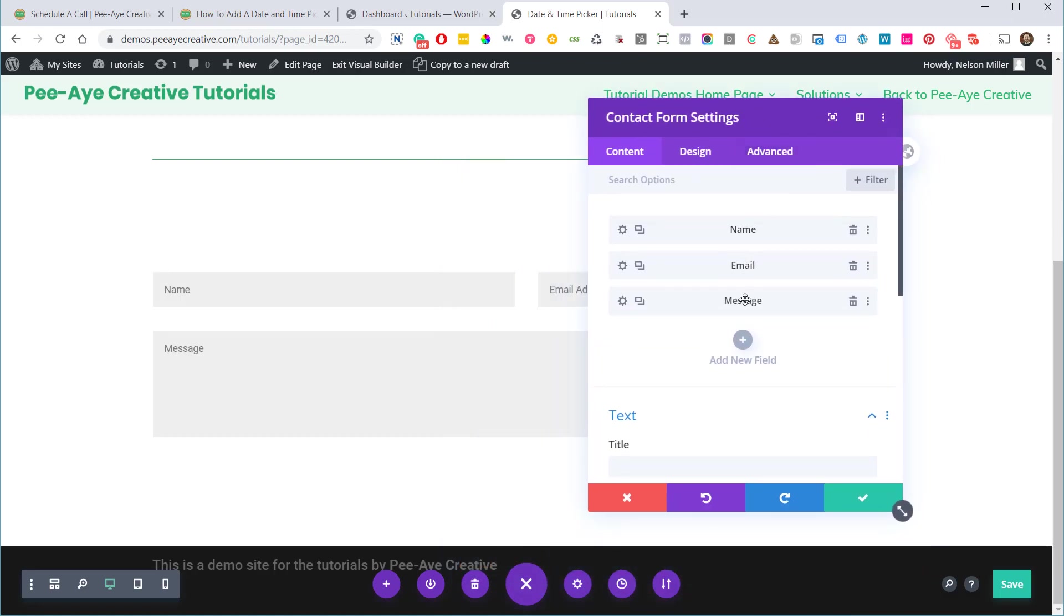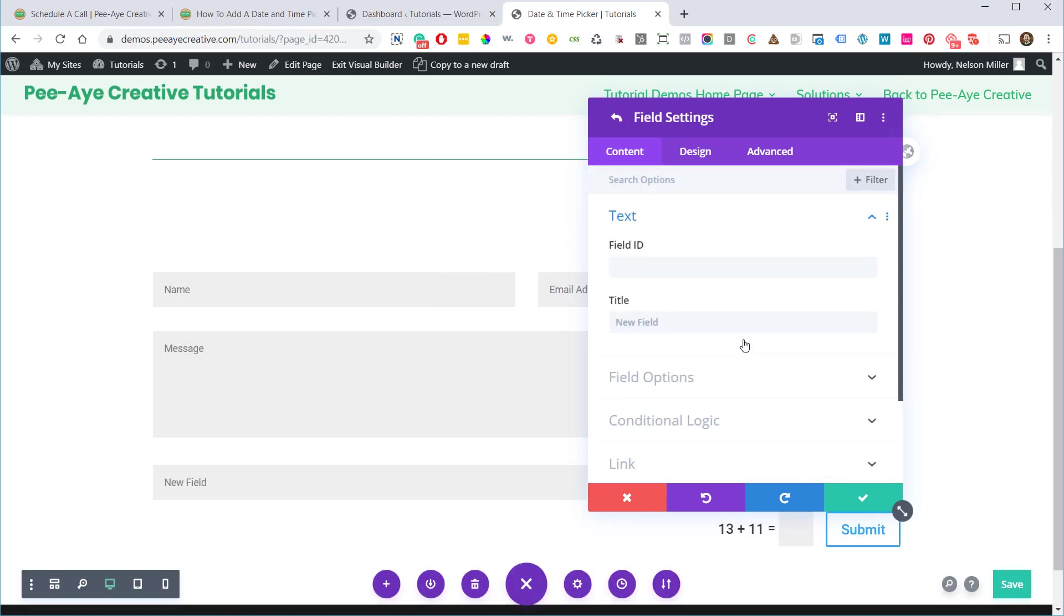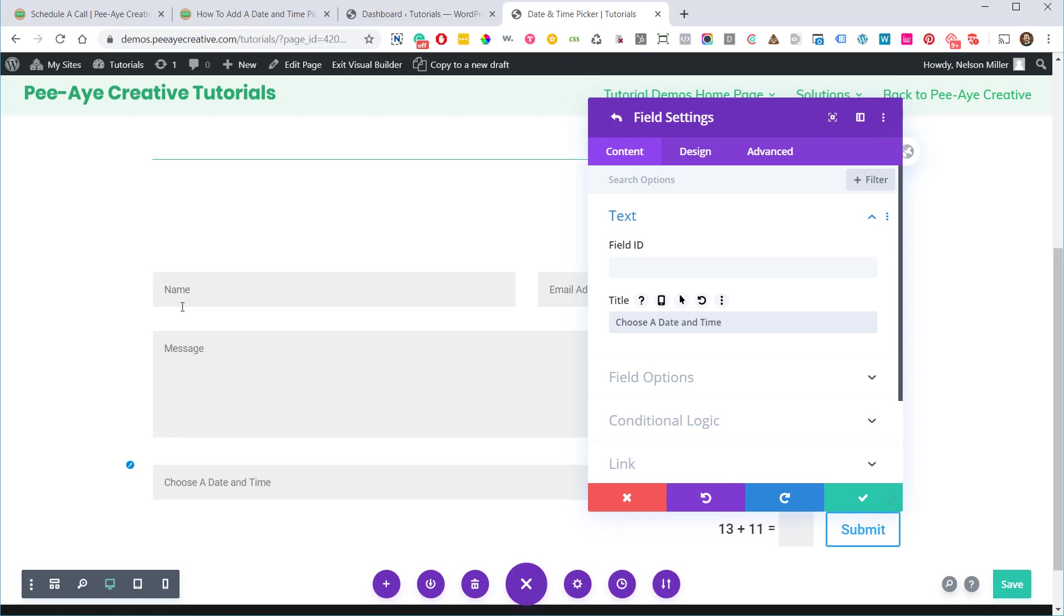So let's go ahead and add a field. Click on this add new field. Alright, so there's a field ID and a title. Now the title is where we would say something like choose a date and time. Like we're telling the person that, kind of like message, like write your comments, leave your name.